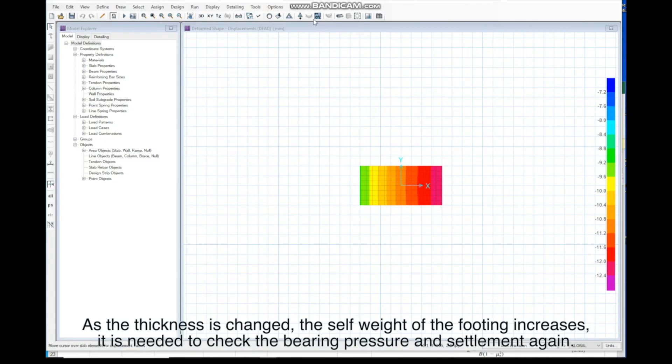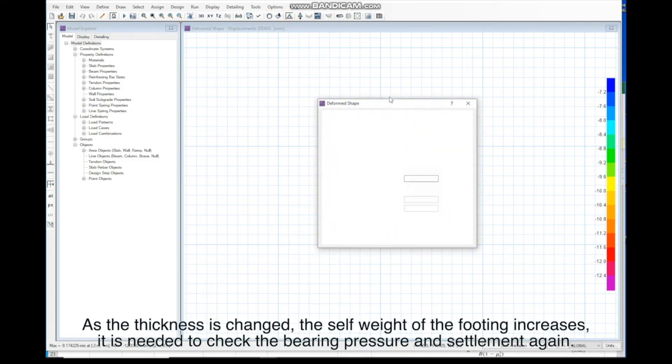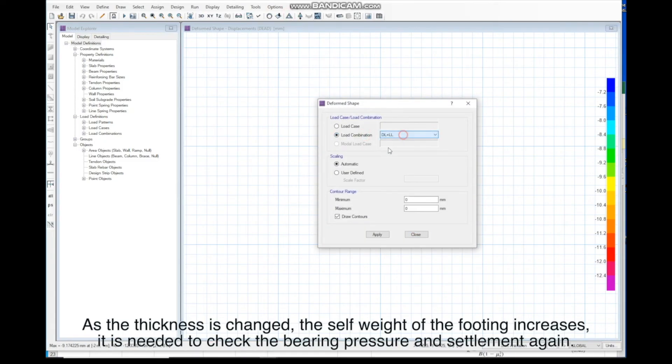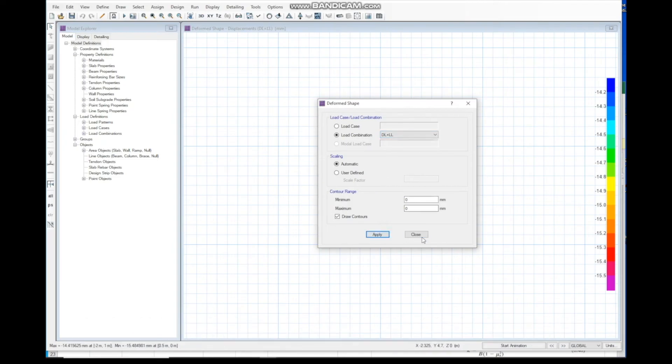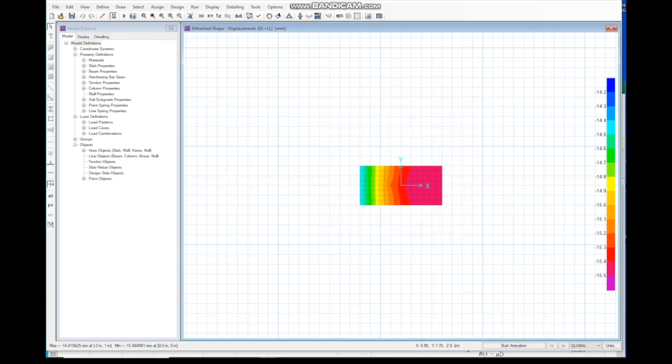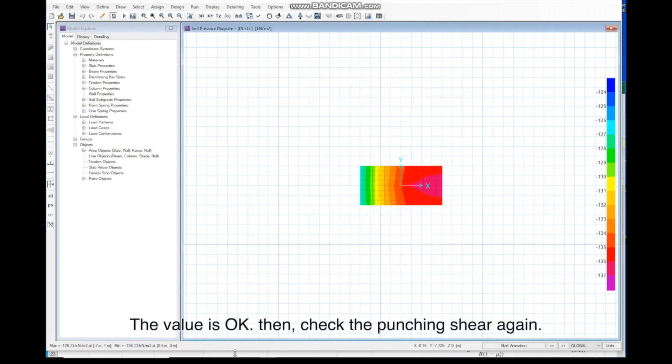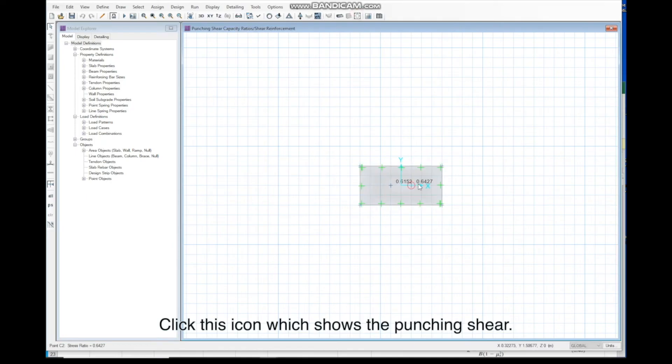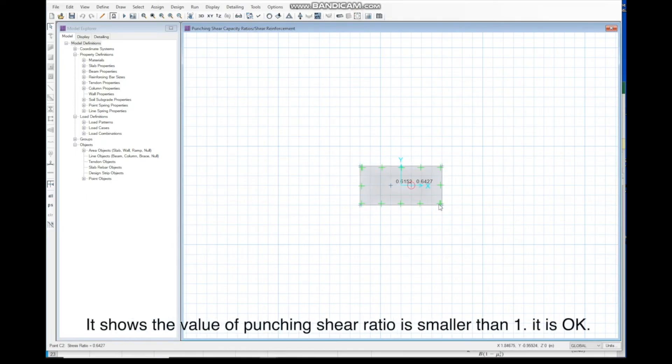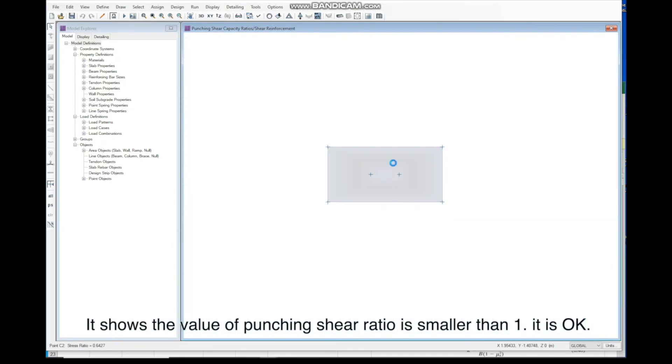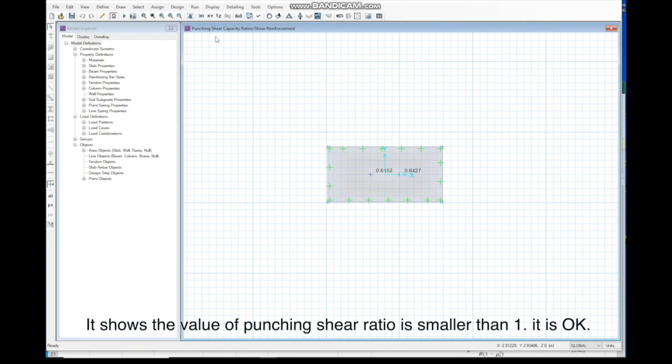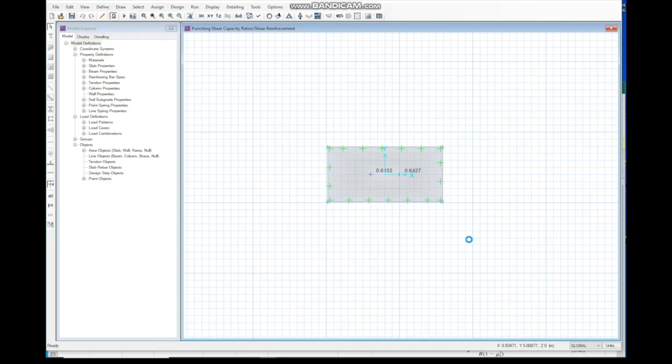As the thickness is changed, the self-weight of footing increase. It is needed to check the bearing pressure and settlement again. The value is OK. Then, check the punching shear again. Click this icon which shows the punching shear. It shows the value of punching shear ratio is smaller than 1. It is OK.